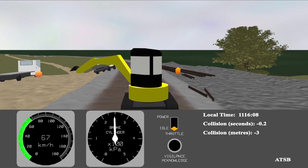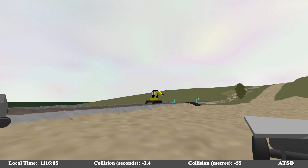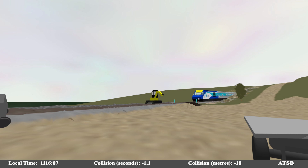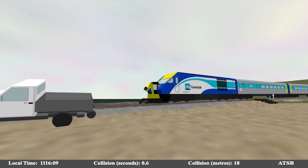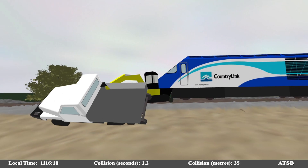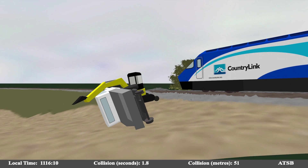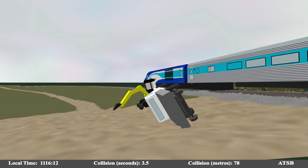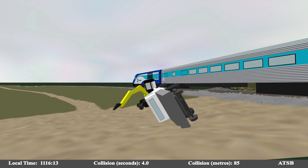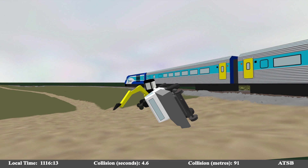The final animation is a view from the location of the worksite protection officer at the time of the collision, however may not necessarily be what the officer actually witnessed. The view shows the objects visible and the possible obstructions to the officer's line of sight from that location.